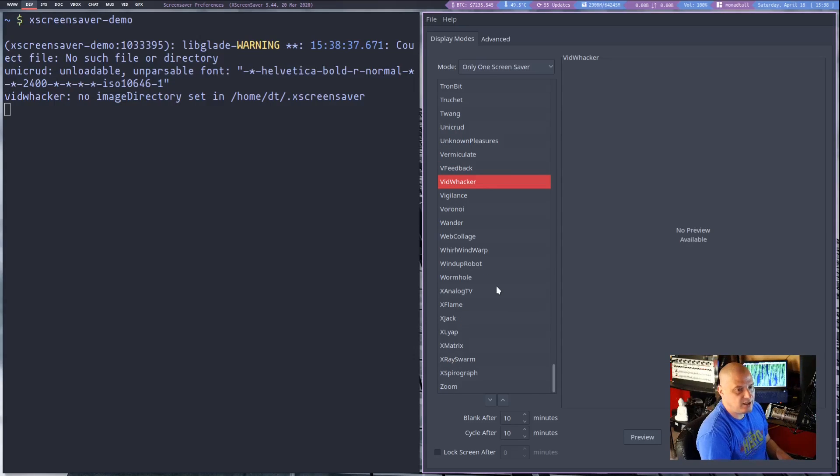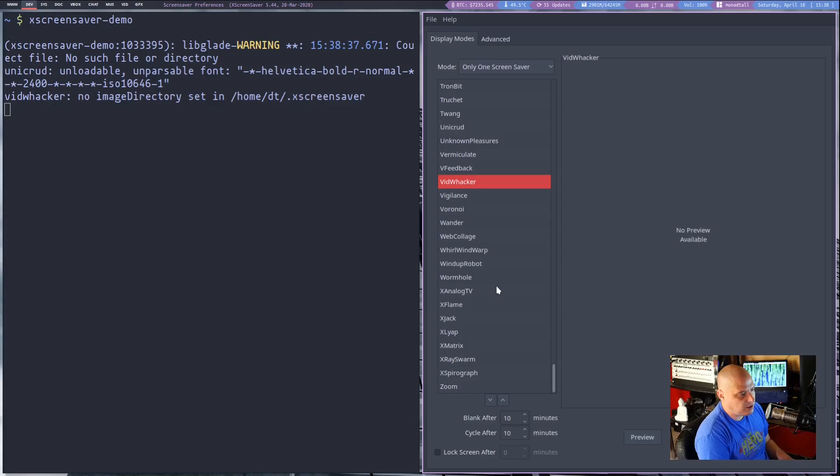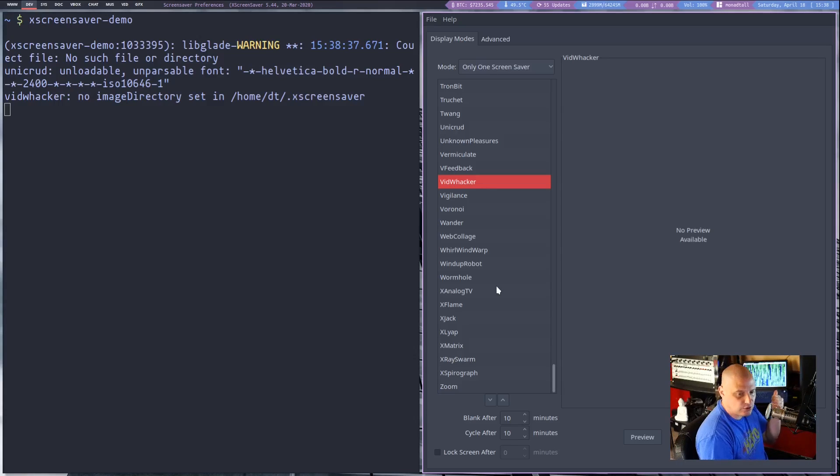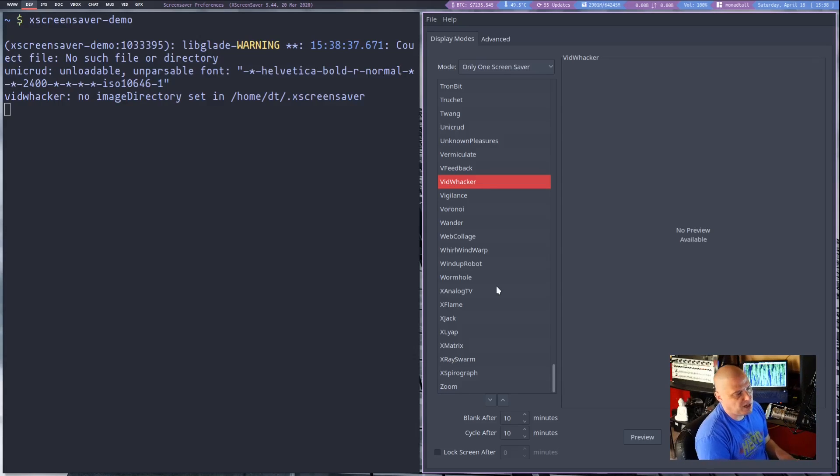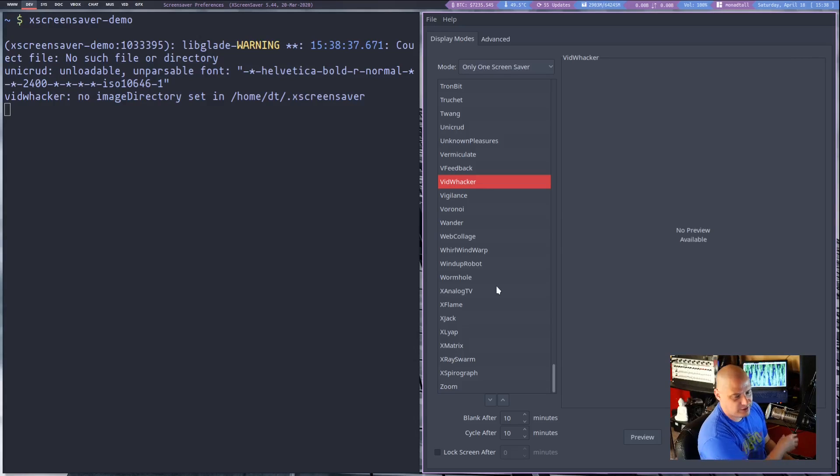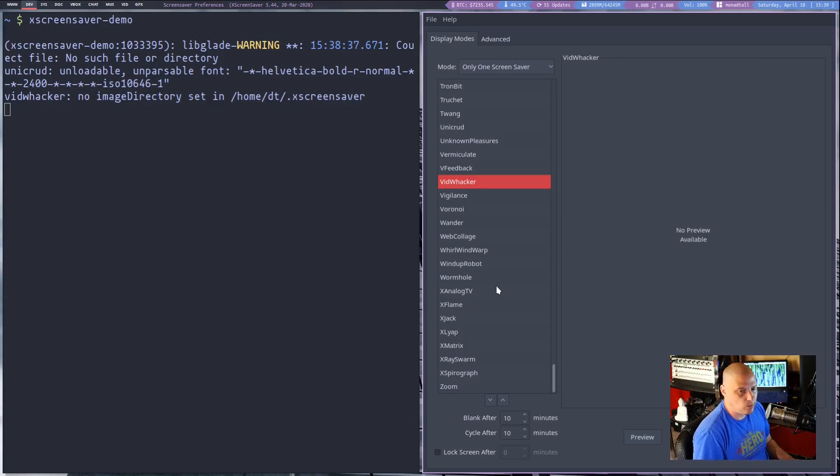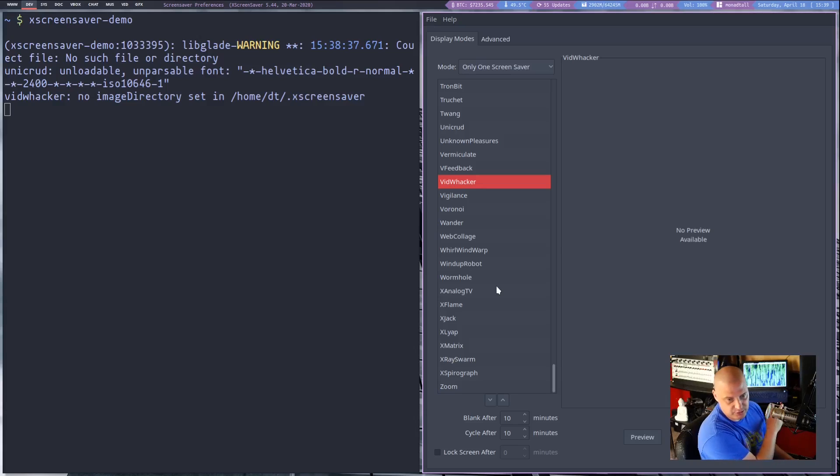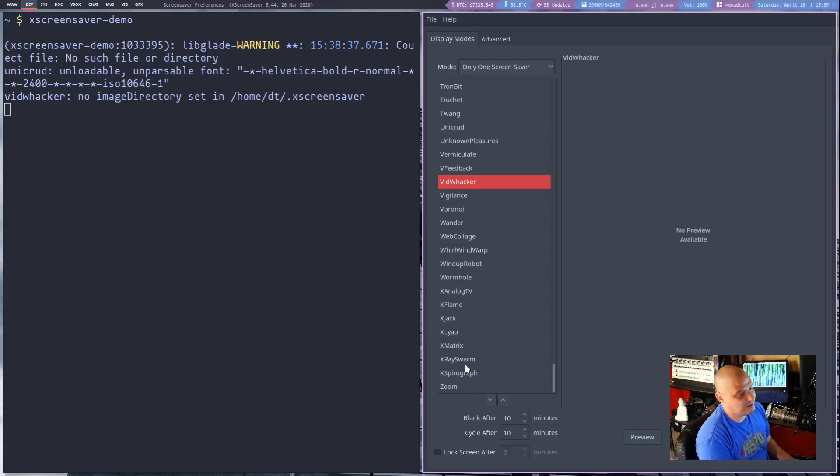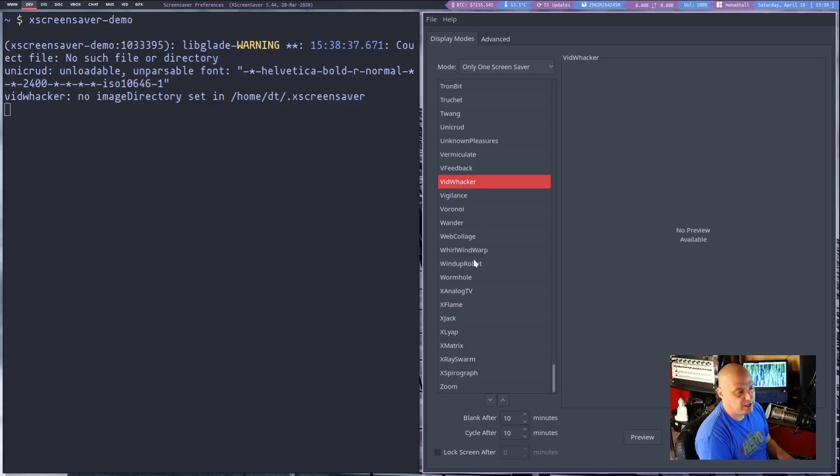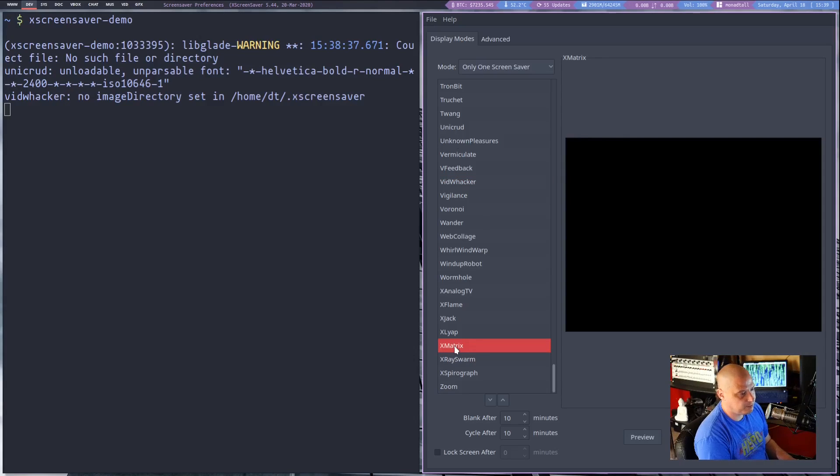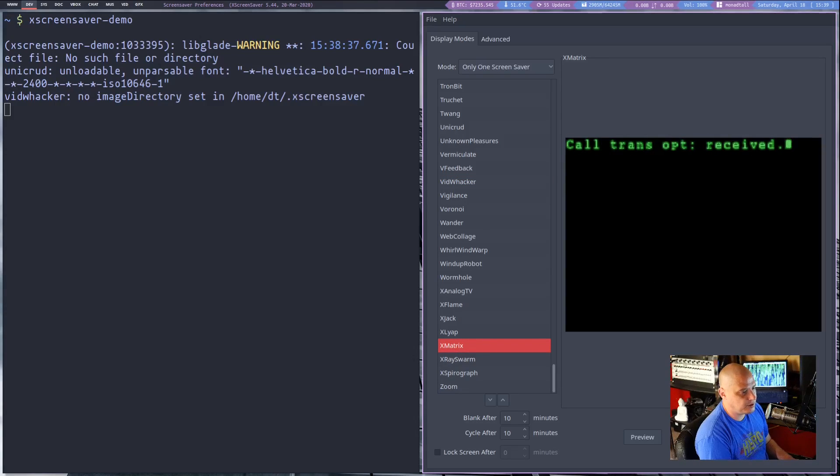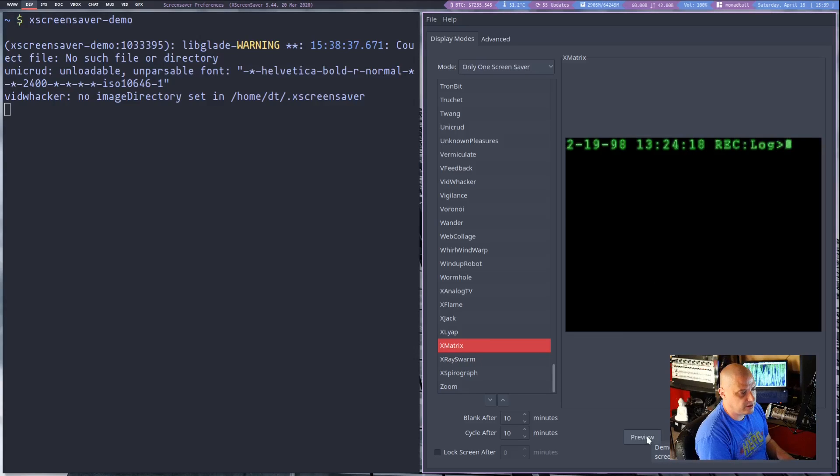The one I really want to highlight to you guys, you guys often ask me about the matrix screensaver you guys see running on my computers. I actually don't use screensavers. That's just Cmatrix, a terminal application. I just open up a terminal and launch Cmatrix and it's not really a screensaver but if you wanted a matrix screensaver xScreensaver has one right here. It's called xMatrix and if you wanted to you could click the preview button.